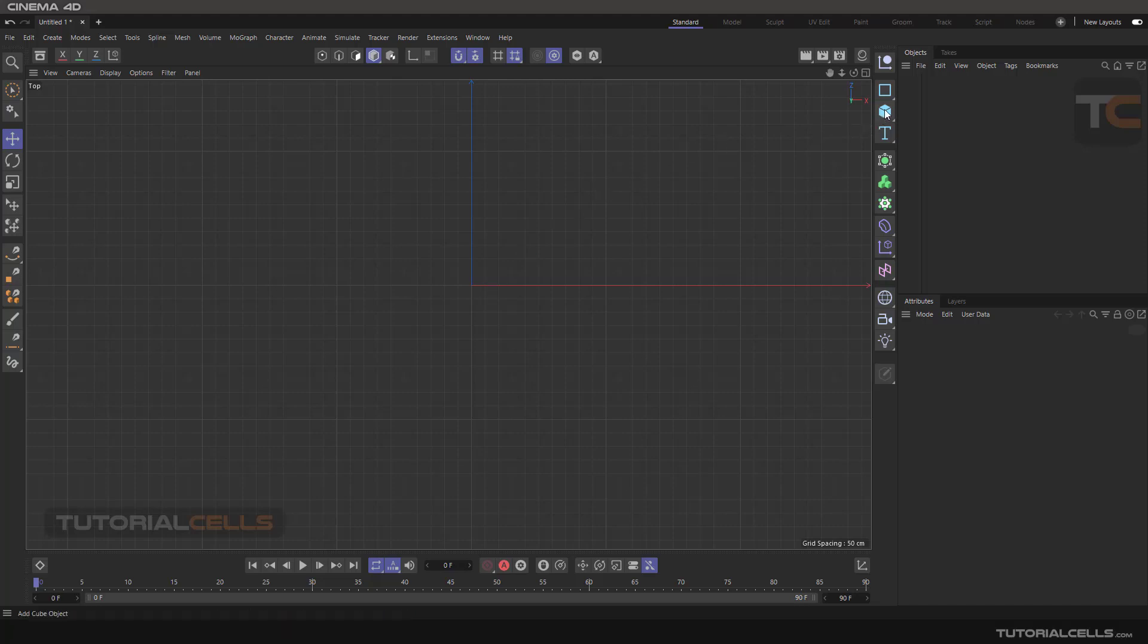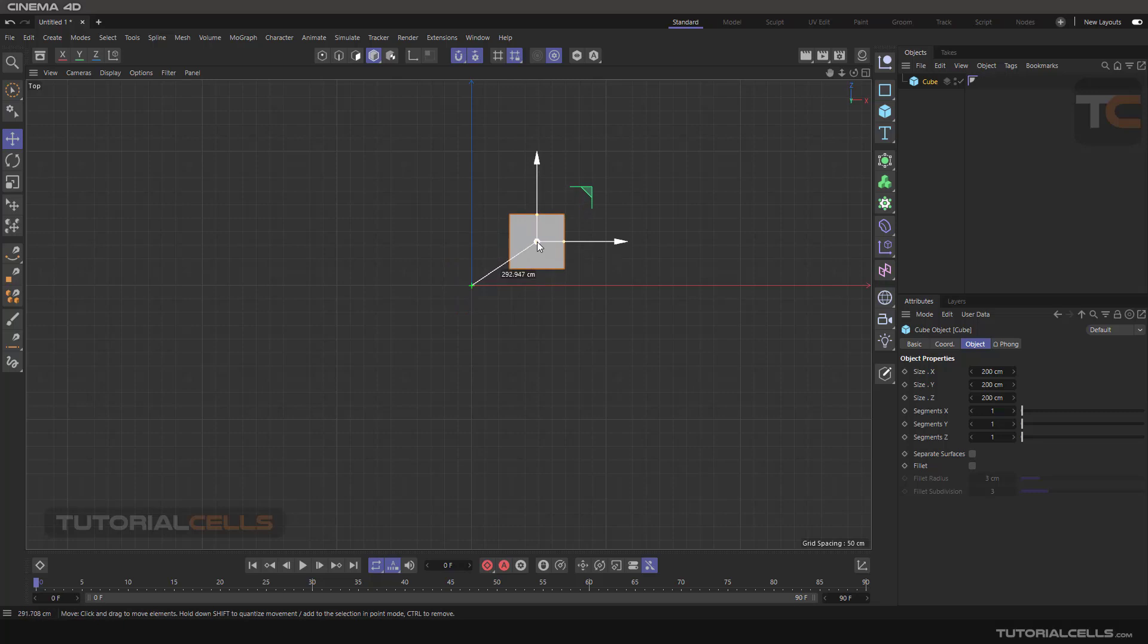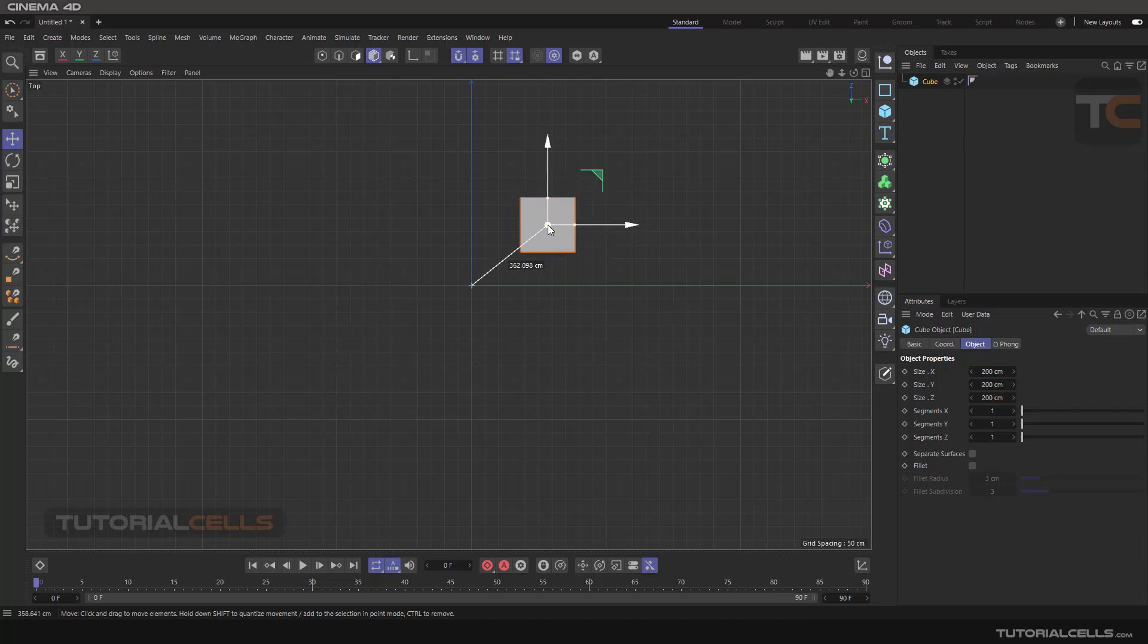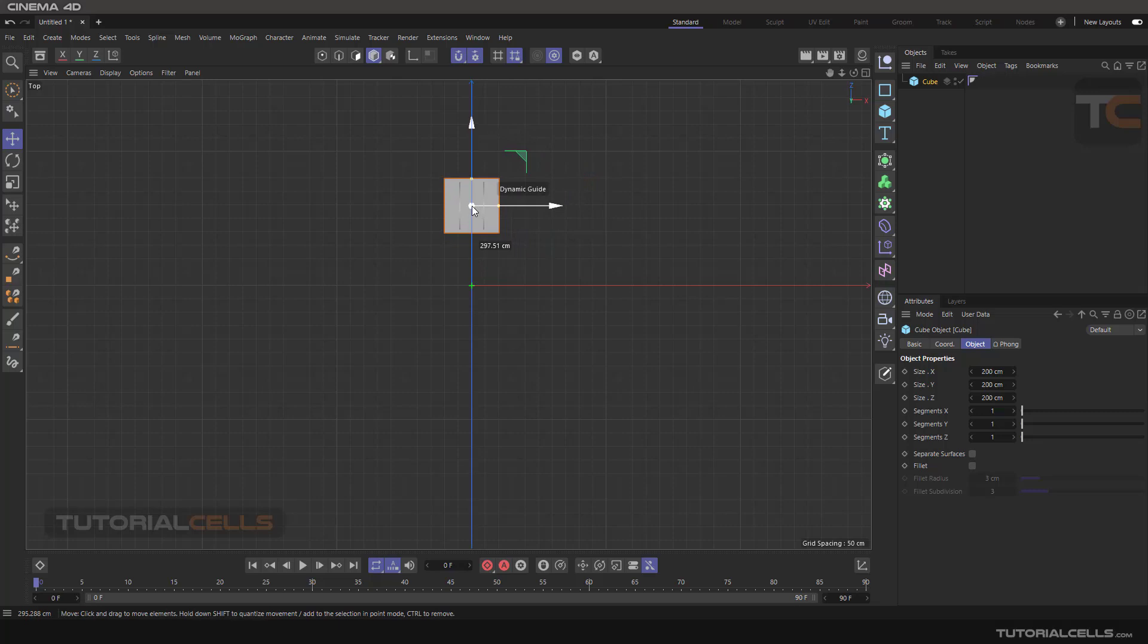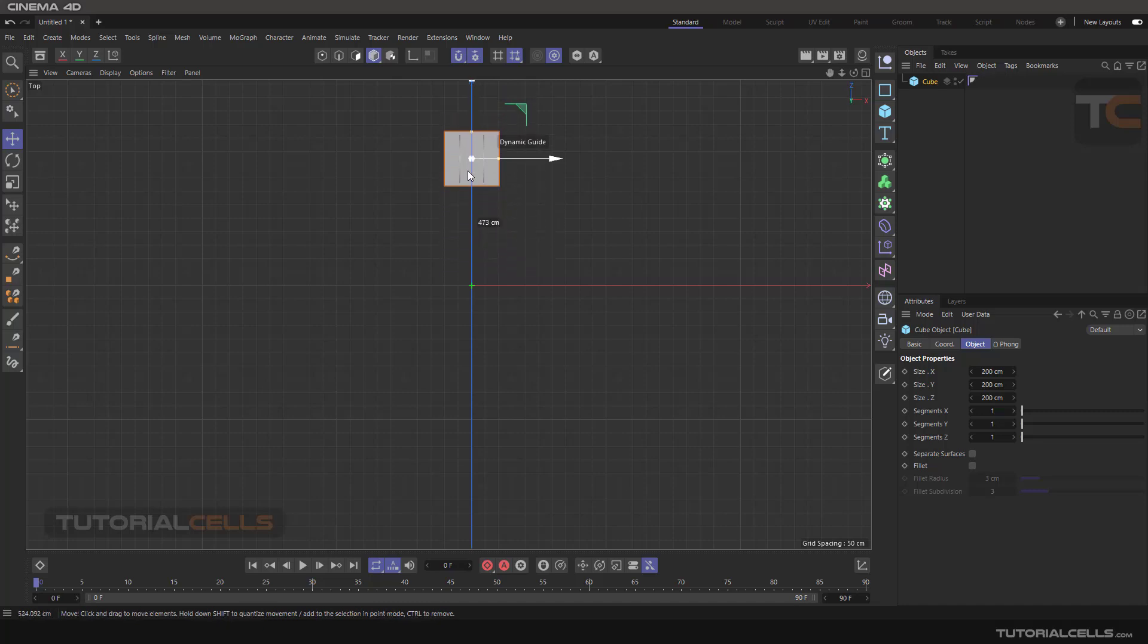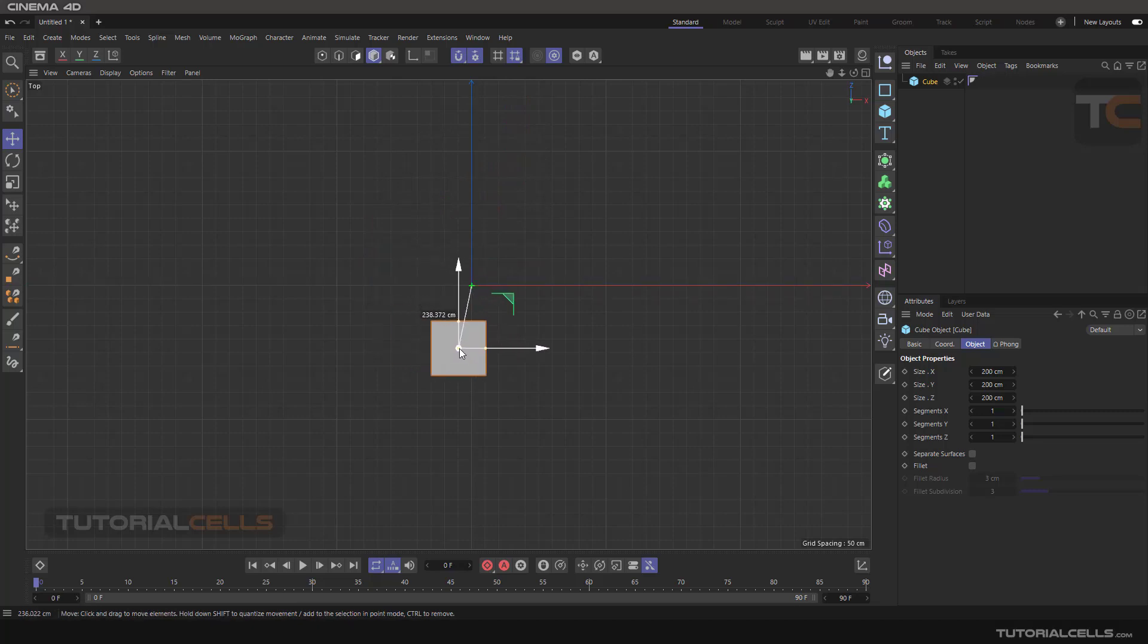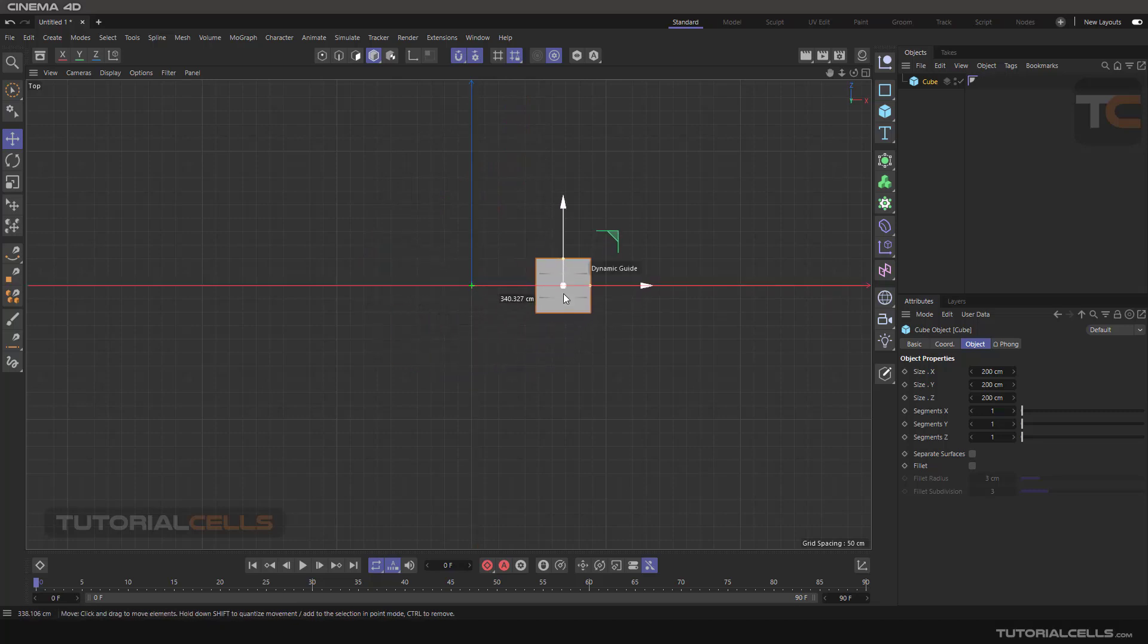For example, I insert a cube. If you click and drag it to change the position of the axis of this cube, as you can see a green plus appears here and says if you want to move in a direction. Here is a dynamic guide.